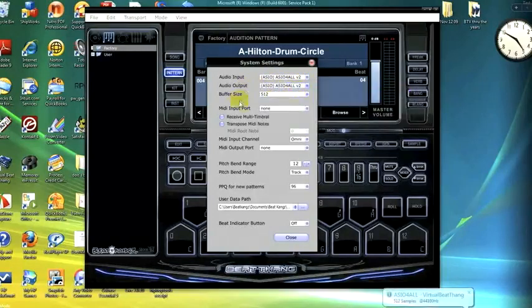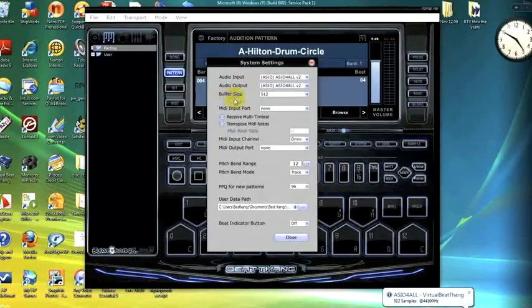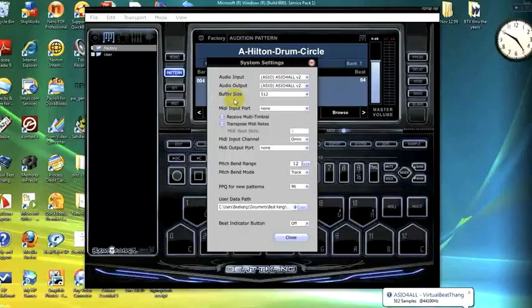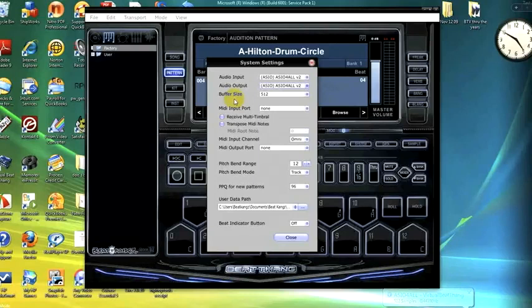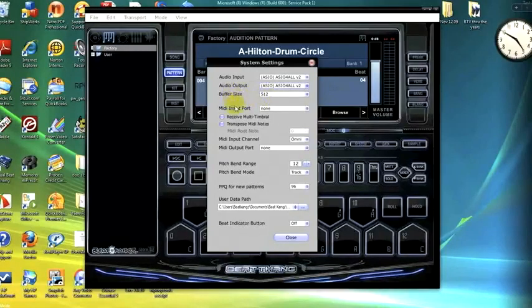And the buffer size, you want to make sure you have it around 512. That way that minimizes the latency when you're pressing the key and trying to trigger sounds from BTV.